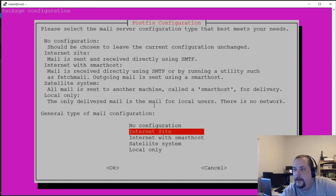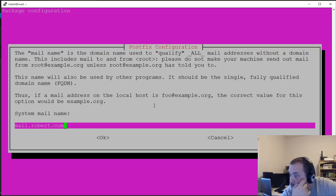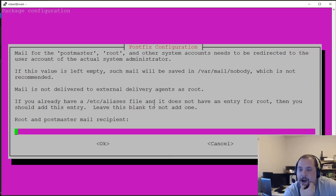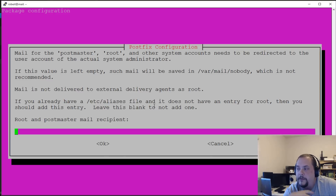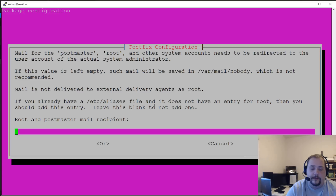Now we'll do 'sudo dpkg-reconfigure postfix'. We want to pick 'Internet Site' — this means we can send and receive mail inside and outside our network. For the fully qualified domain name, we want the root domain, so we'll enter 'robert.com'. For the postmaster mail recipient, use a user with root access — I'll use 'robert', the user I log in with.